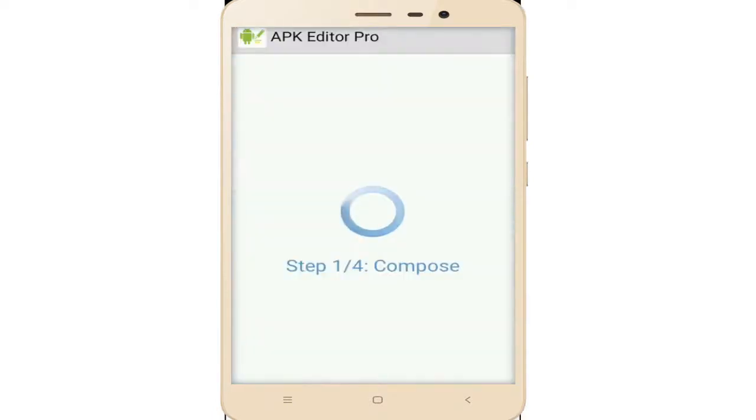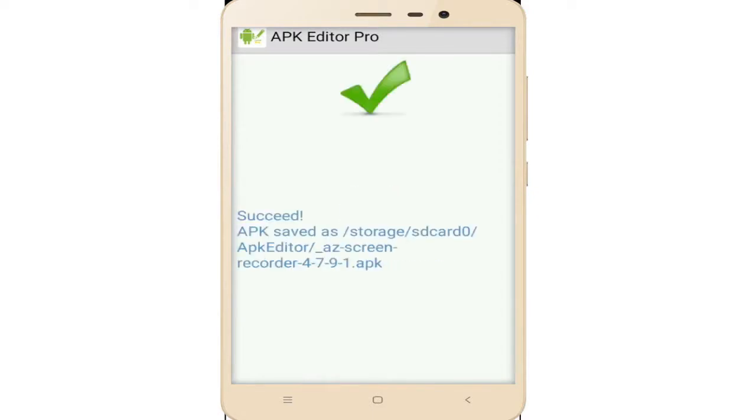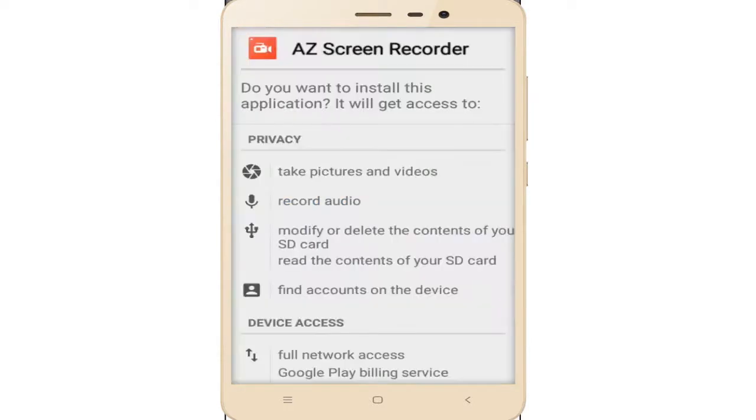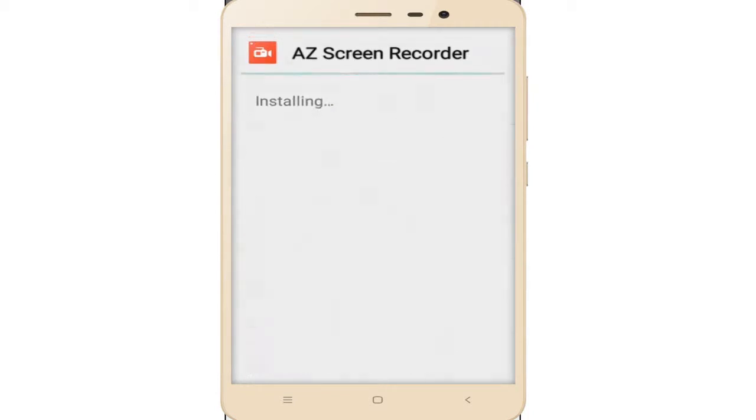Wait some time. The four steps are complete. Now this message shows success. Simple tap on install. Now it's installing step by step. As you can see, there is no error message and it's easily installing the AZ Screen Recorder.